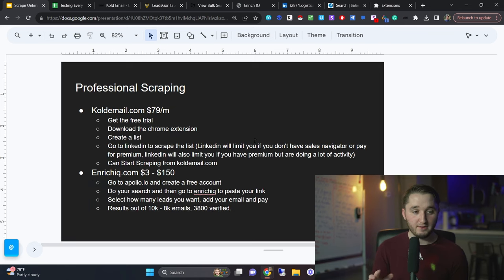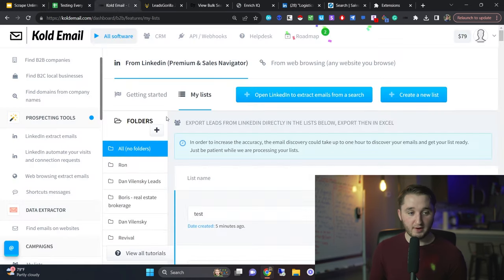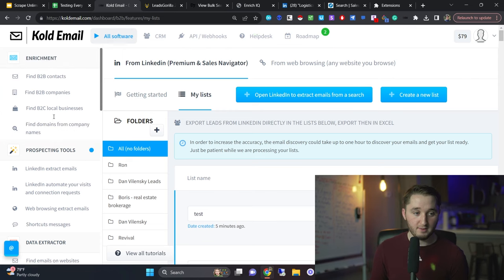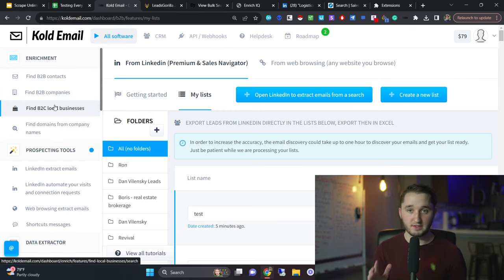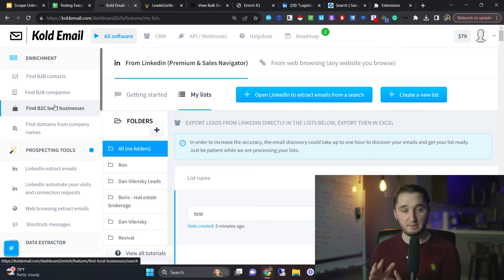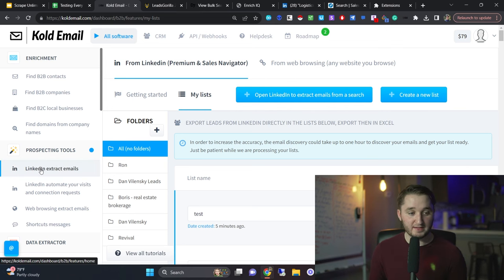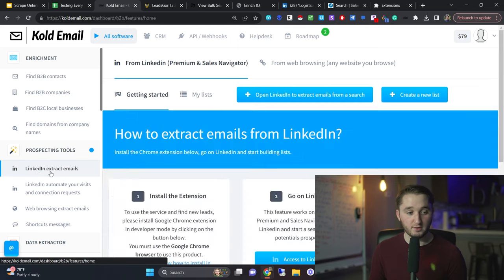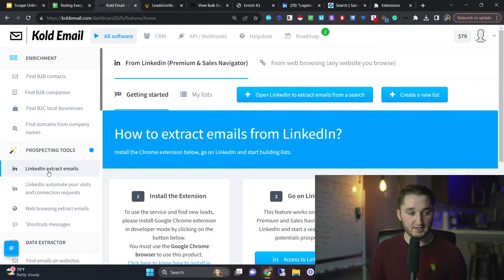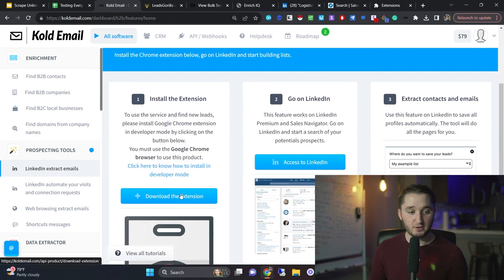Professional scraping. One tool I like using is codeemail.com. You can create a free account on codeemail.com. There's a ton of different tools that this can do. You can send cold emails from here, I don't really recommend that. There's a couple of different scraping tools within here. But the main thing I use is this one scraping tool, which is LinkedIn extract emails right here. If you scroll to this, there is a Chrome extension. You click here, you'll download the Chrome extension.